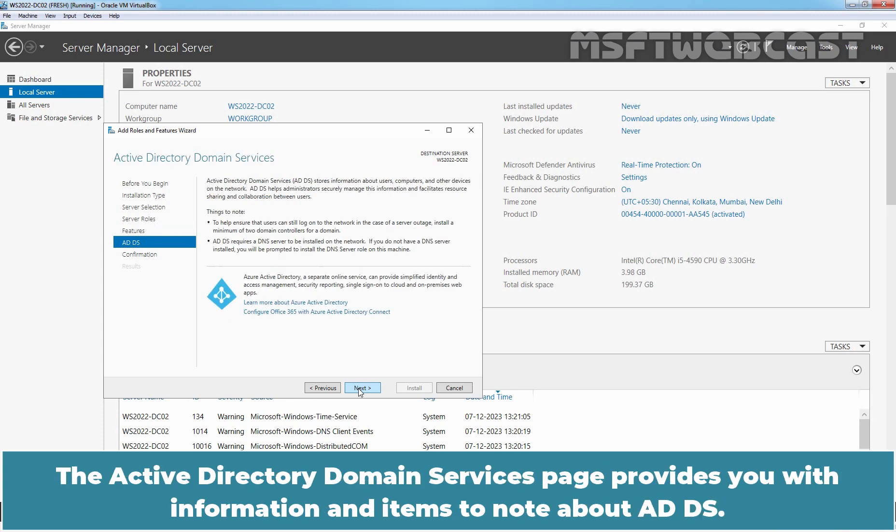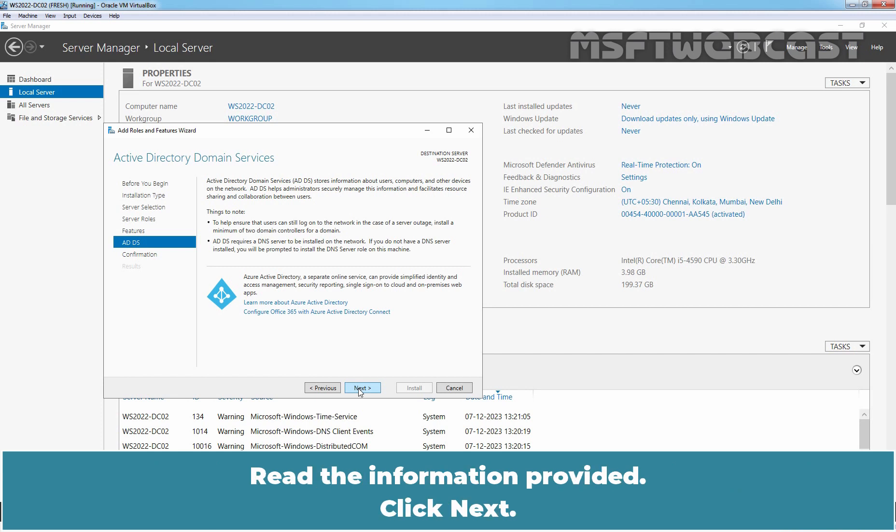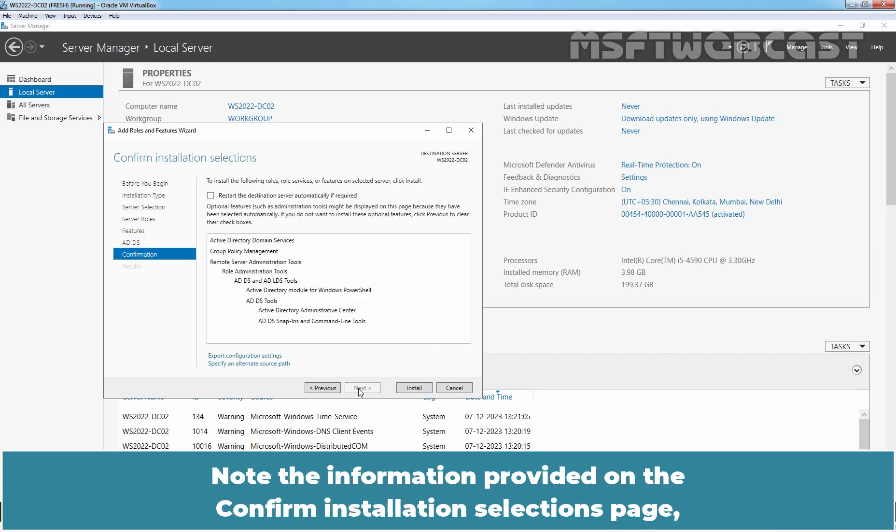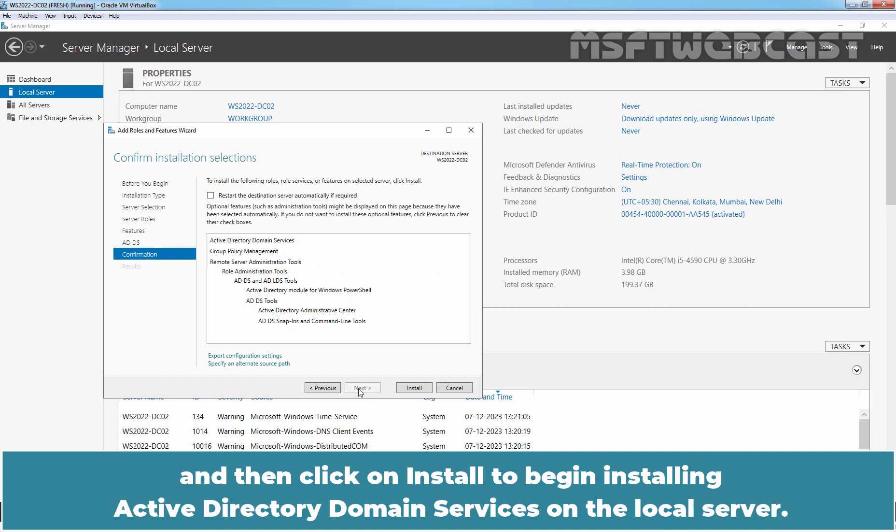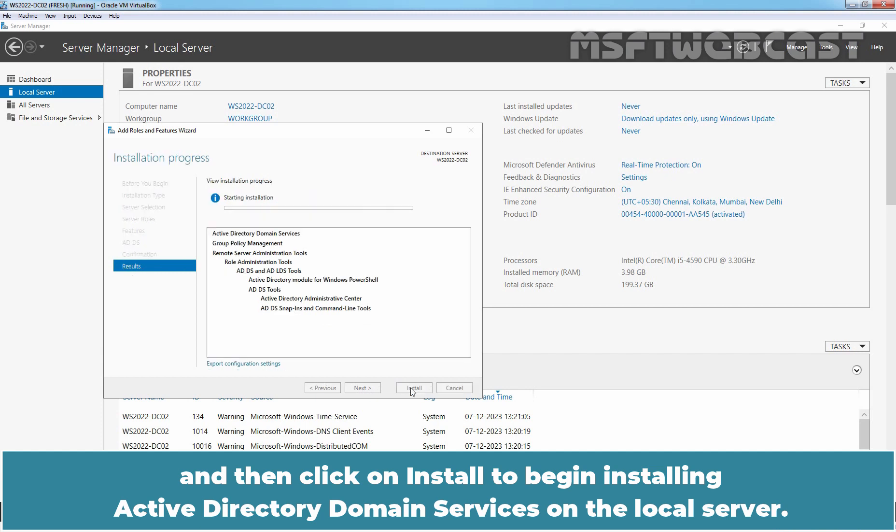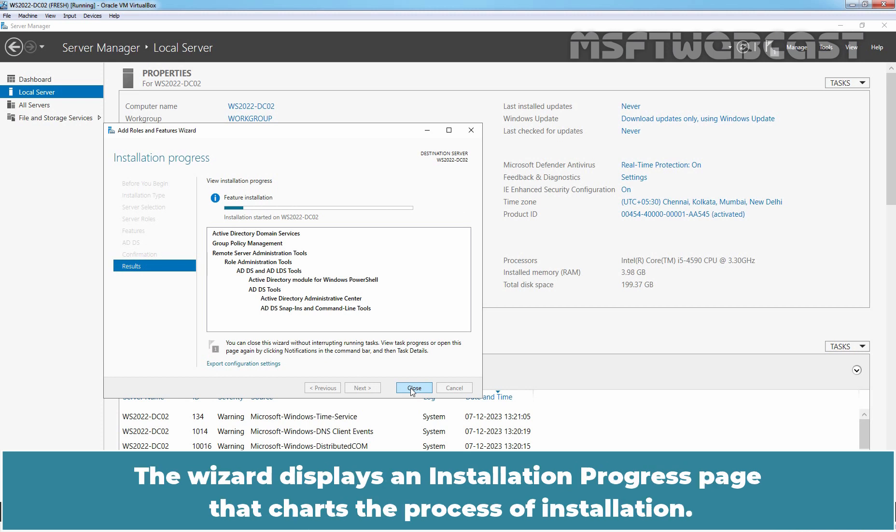The active directory domain services page provides you with information and items to note about ADDS. Read the information provided. Click next. Note the information provided on the confirm installation selection page and then click on install to begin installing active directory domain services on the local server. The wizard displays an installation progress page that charts the process of installation.